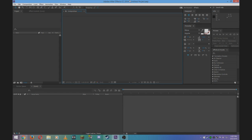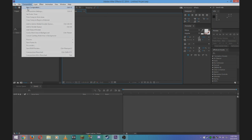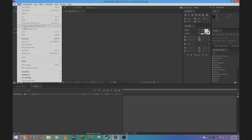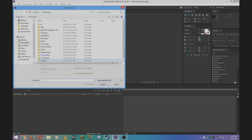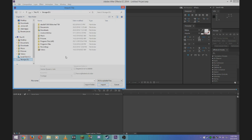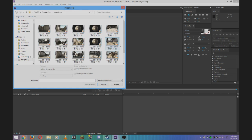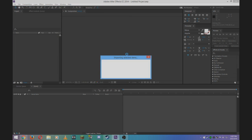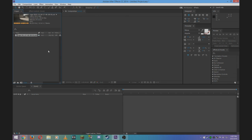First, you'll need to open up Adobe After Effects. I use CC, but you can use any version you want. Create a new project and import your clip of your cinematic. For this tutorial I'm just going to choose this one. Next, create a new composition.